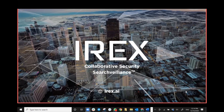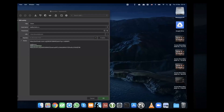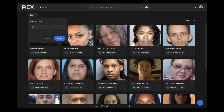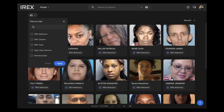So today I'm going to show you how we can help find these missing children. We're going to do a quick demonstration. Jumping on here right now, this is the IREX platform, which is accessible by any device on any browser.